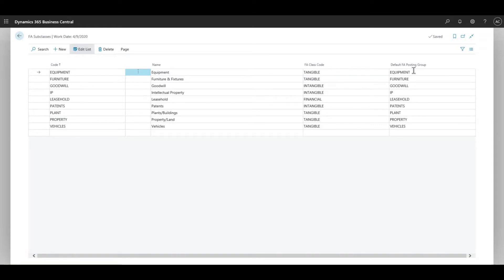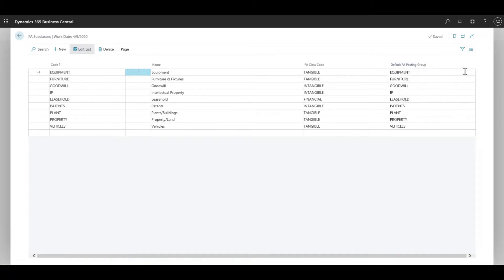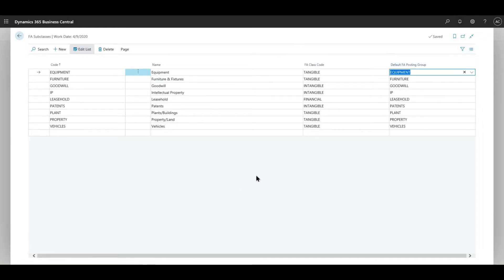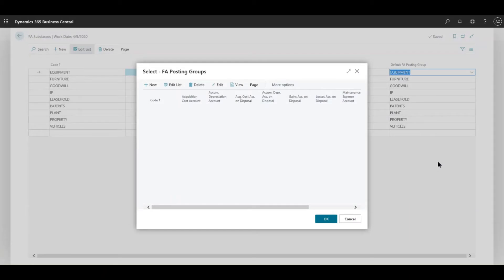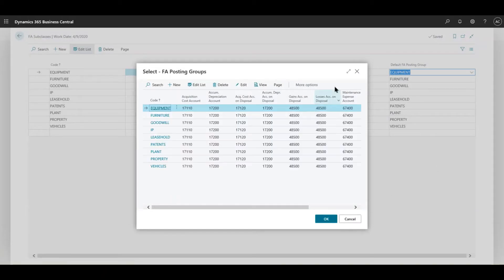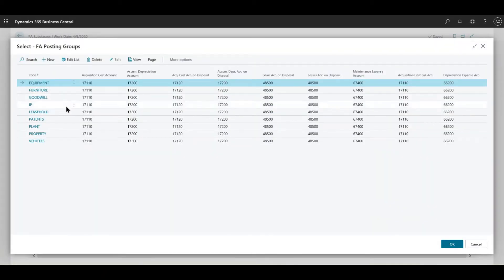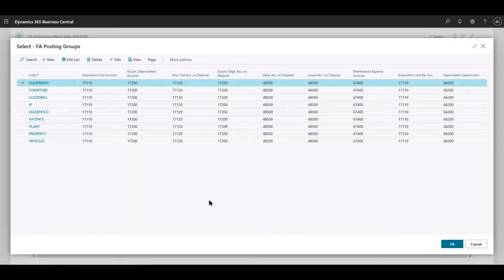Once you have that, we will have to assign them the posting groups. That's one thing that you really have to do because in one of my videos I discussed what the objective is for a posting group - it basically allows you to directly hit a GL account. So when you create a subclass, you need to create an FA posting group. If I go into the details here, these are the FA posting groups.